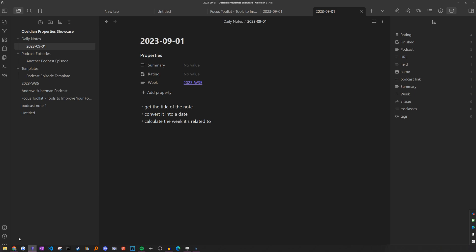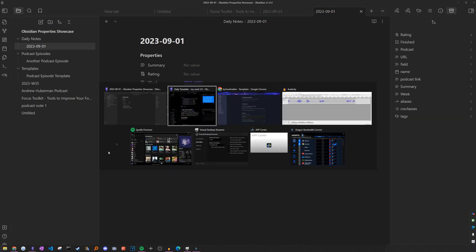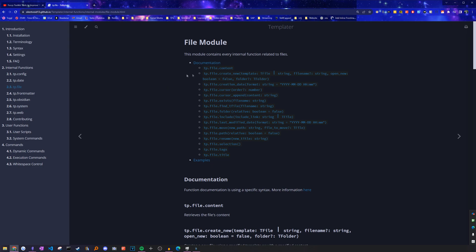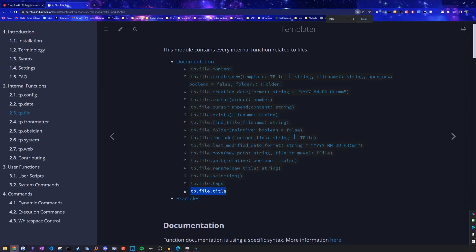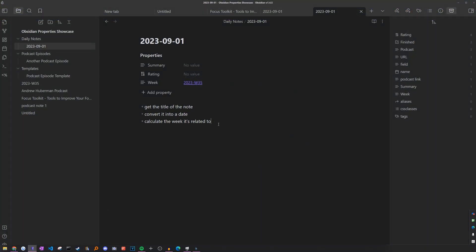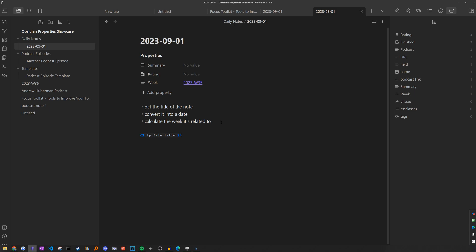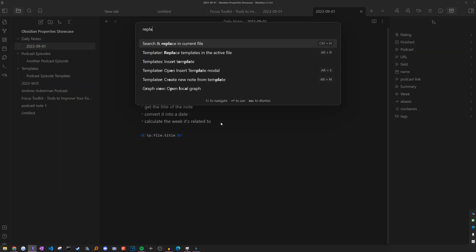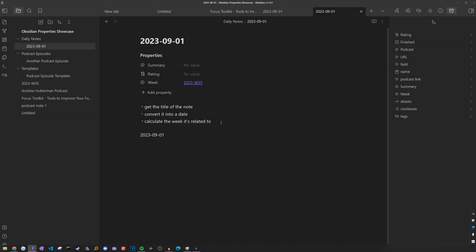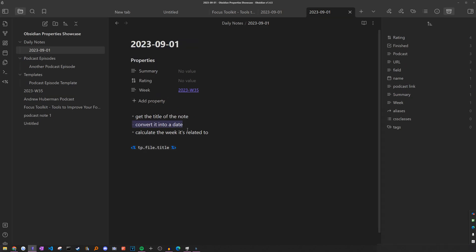So to do this first part, if we go back to the documentation and go to tp file, there's one called title, which will give us the title of the note. Just to show how it works, if we add the syntax to use it, it's just less than than percent, tp file title, and then close it. We can open up command palette and then run the command to replace templates in the active file. If we use it, the title gets put here.